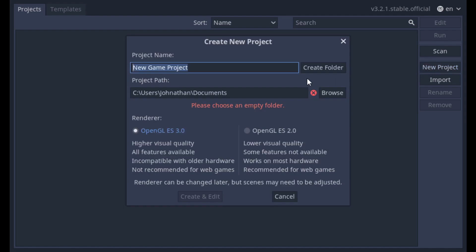You'll see a few options here. Project Name is the name that Godot will use to list in the Project Manager window and some other project setting areas too. Project Path is the folder that we're going to use for the Godot project files.